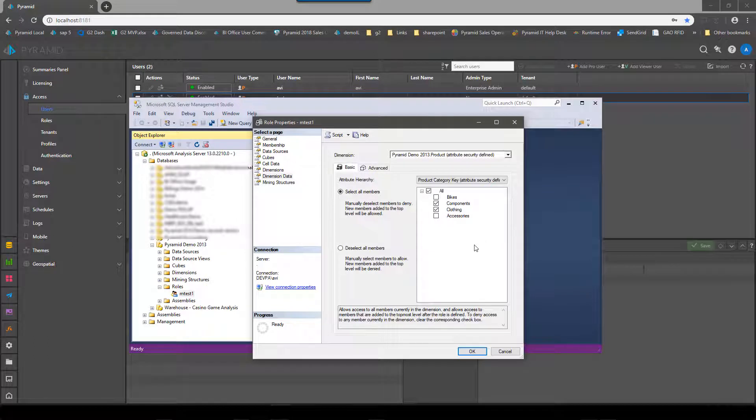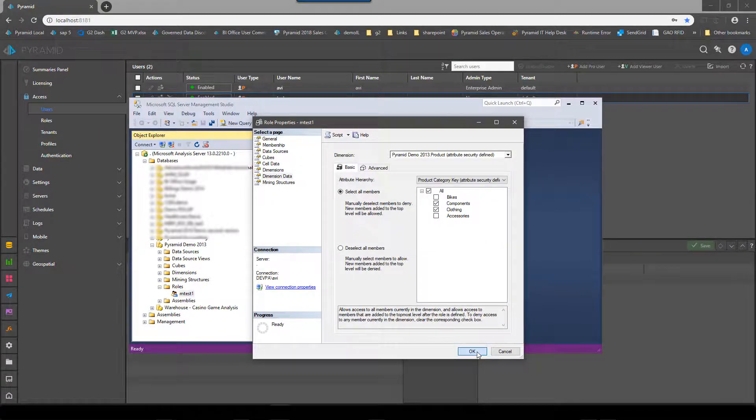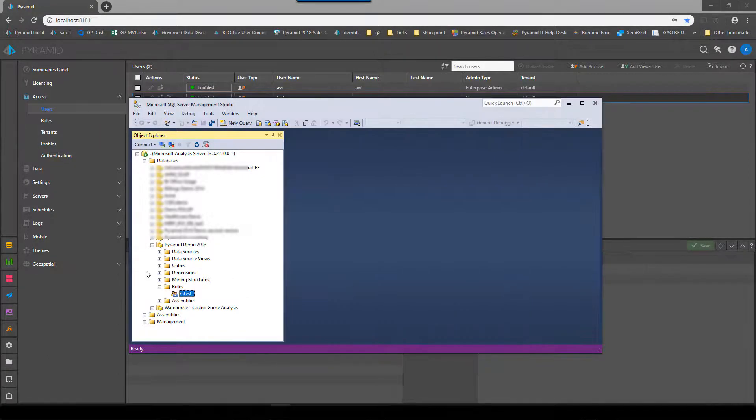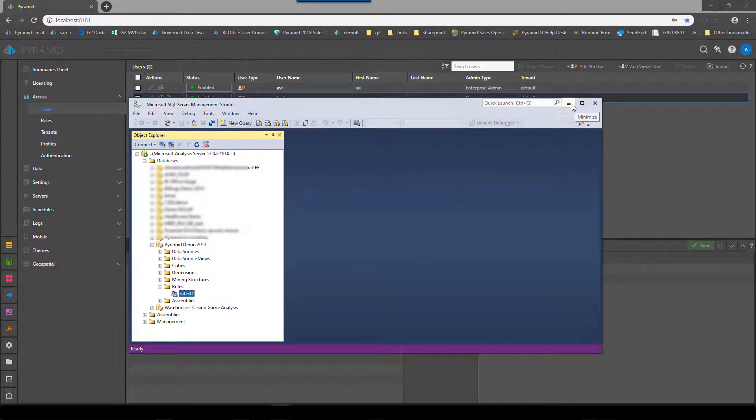The two categories bikes and accessories will be off. That's for this particular user. So that's a role set up on that cube in Analysis Services.